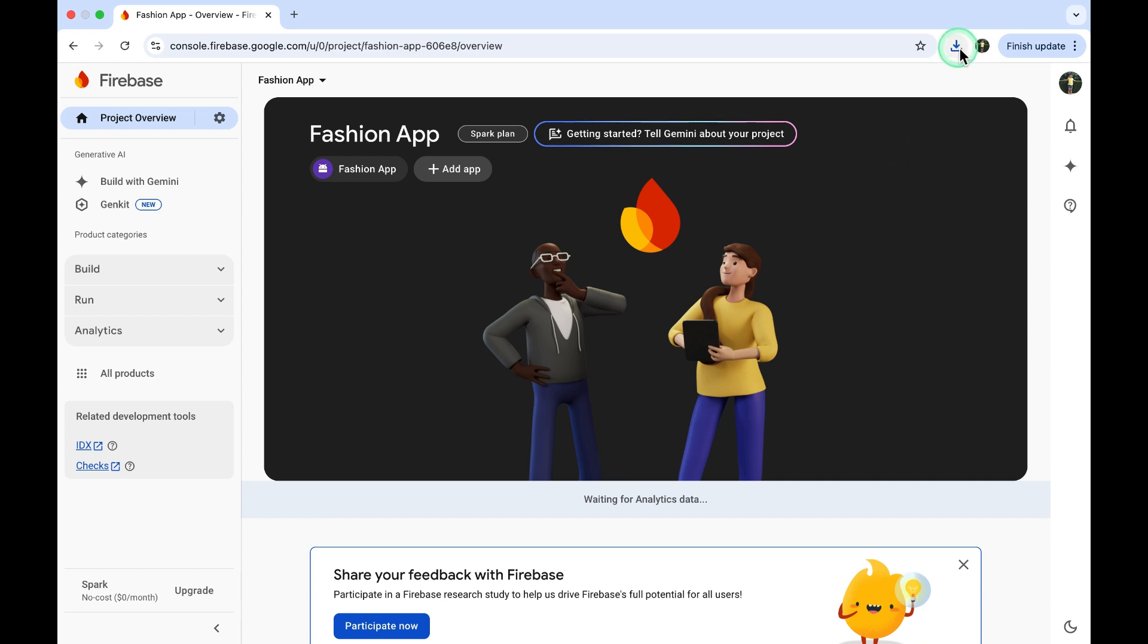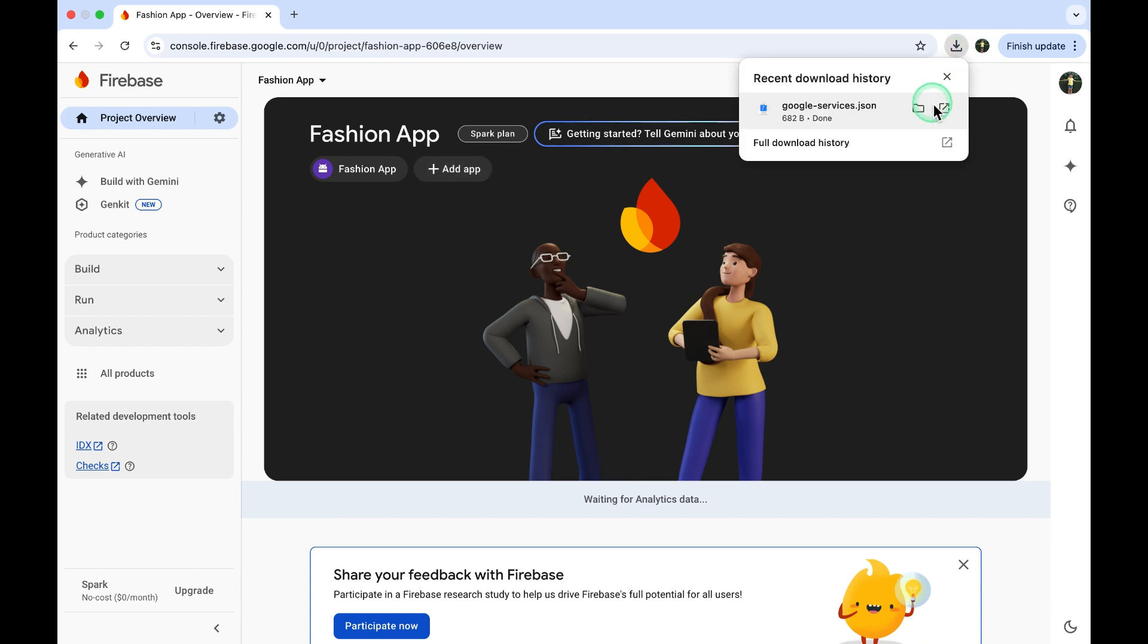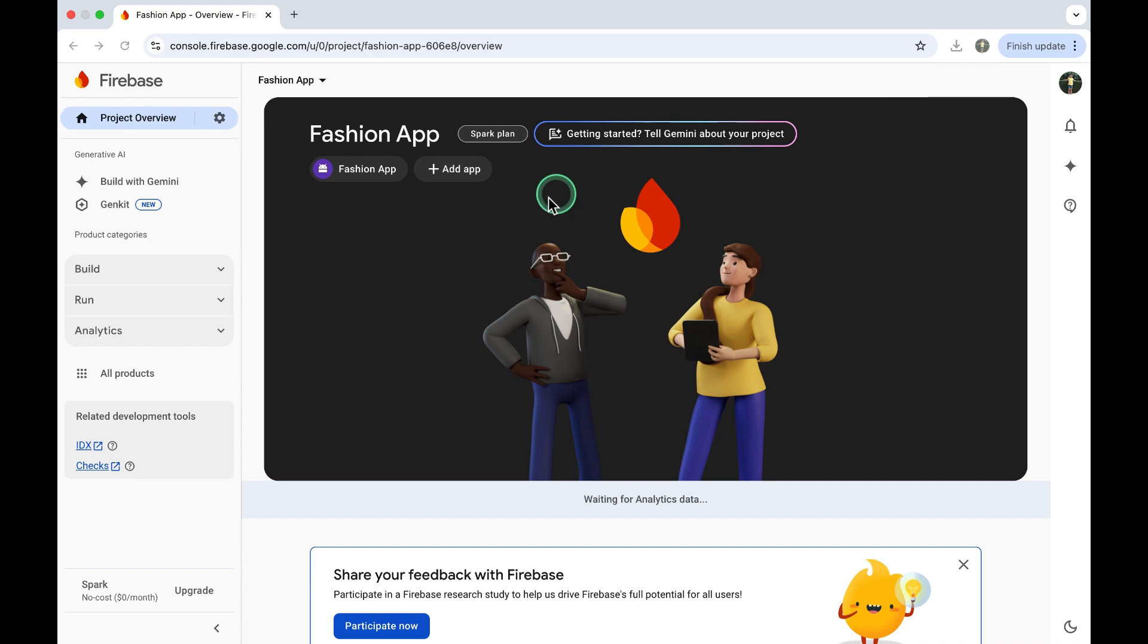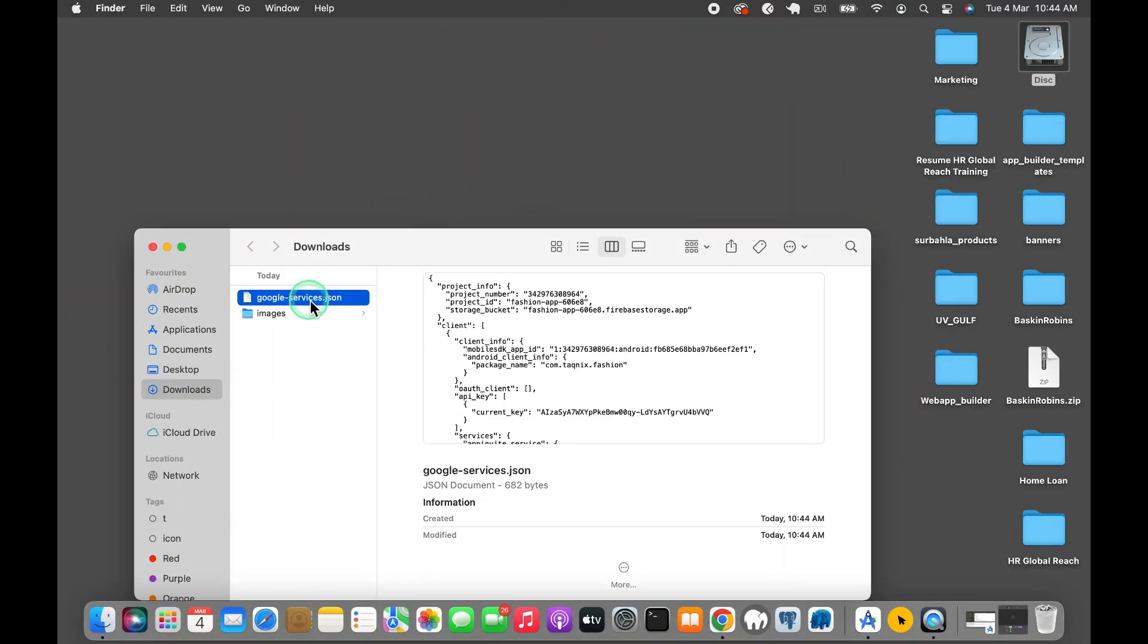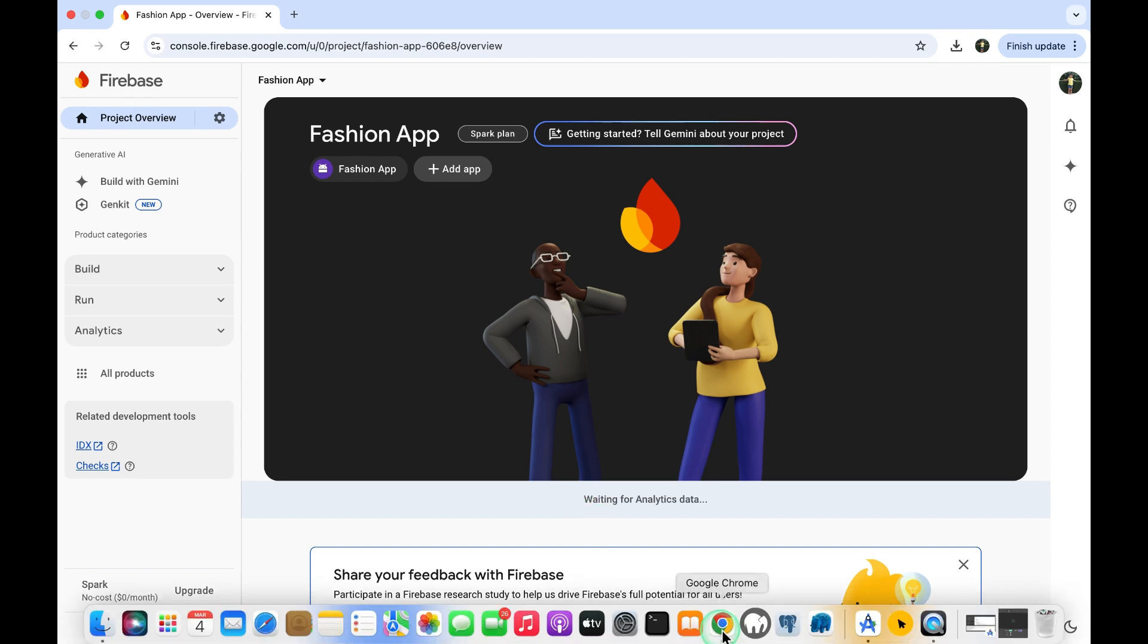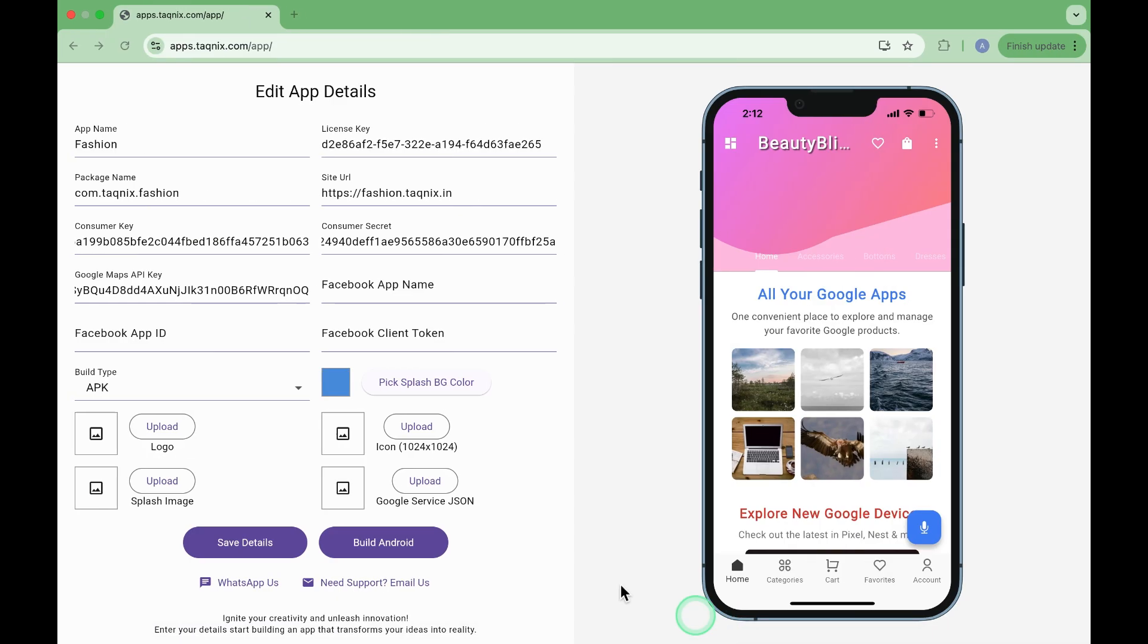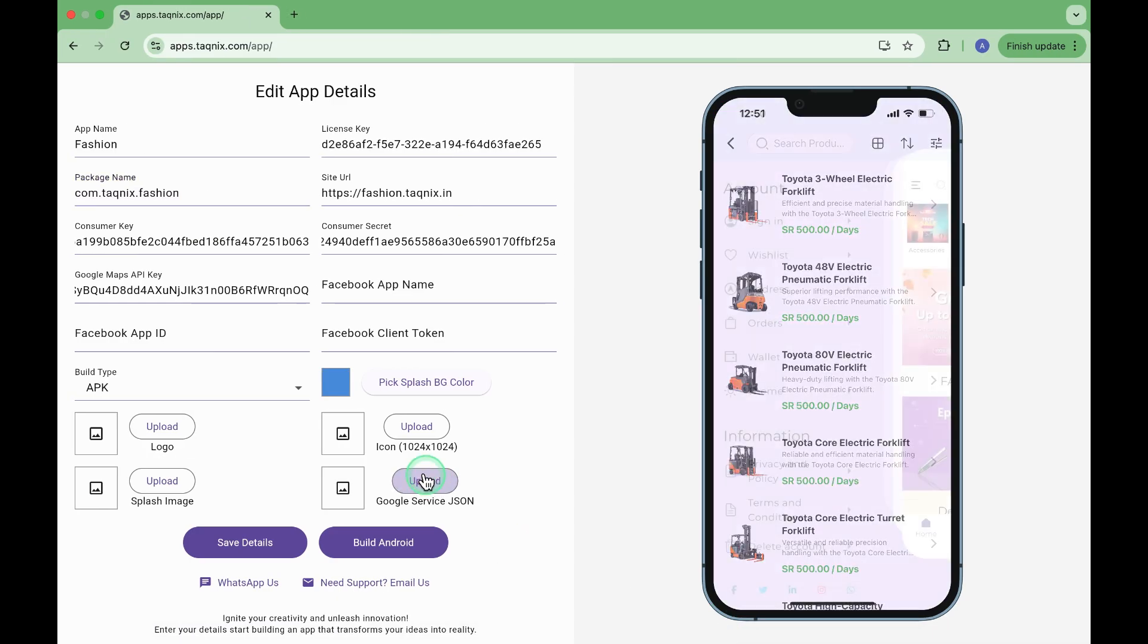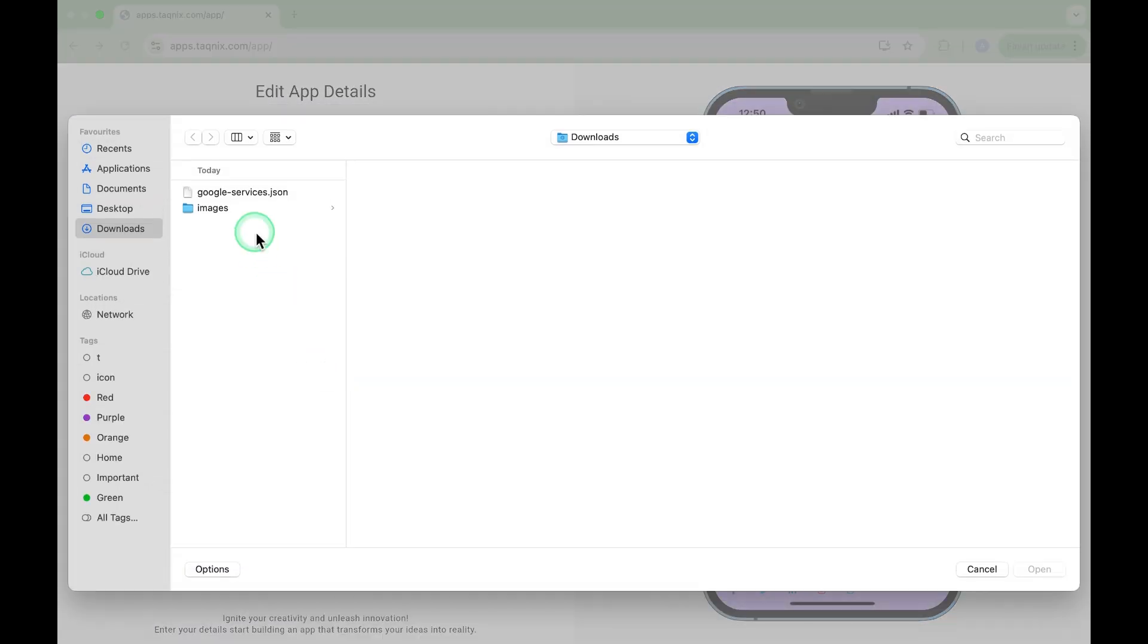You've successfully generated your Google Service JSON file using the Firebase console. Find it in your Download folder. Upload the Google Service JSON file here.